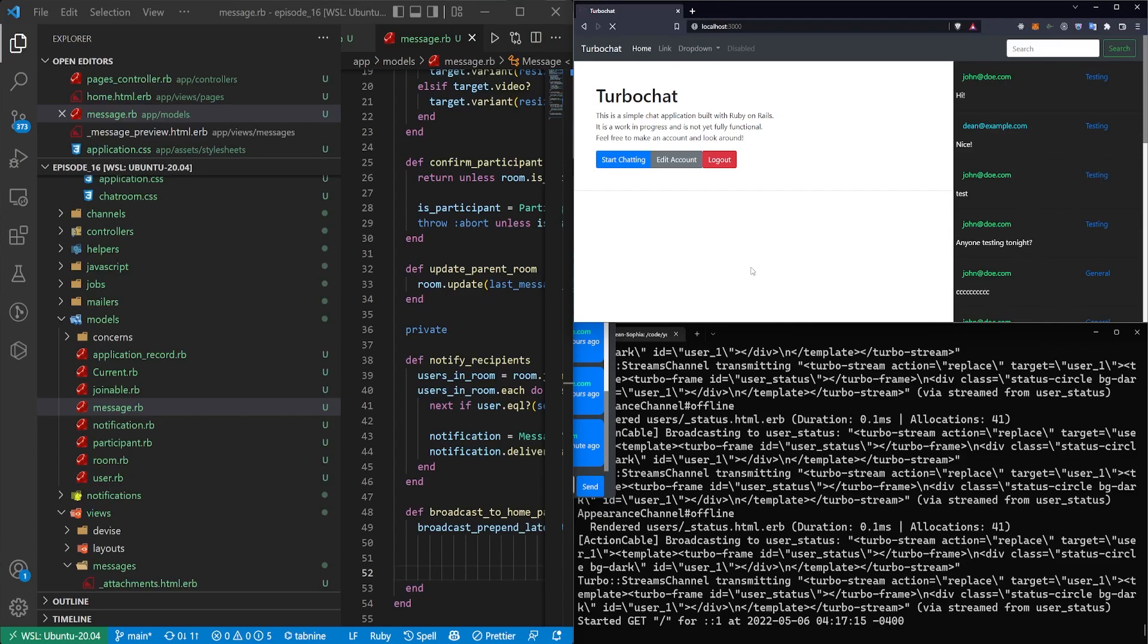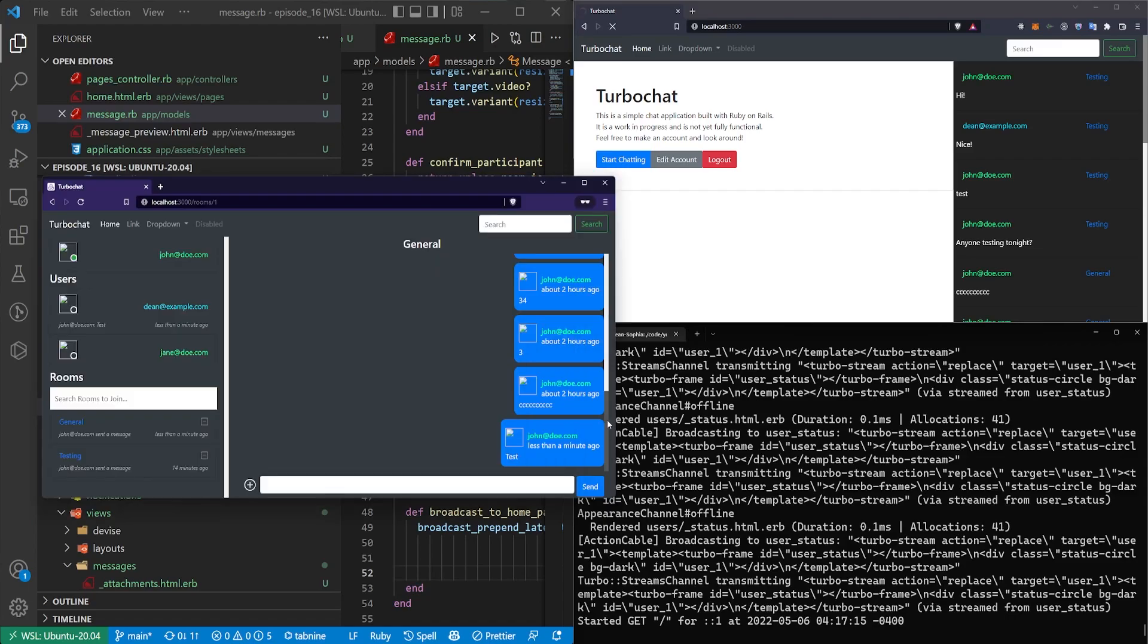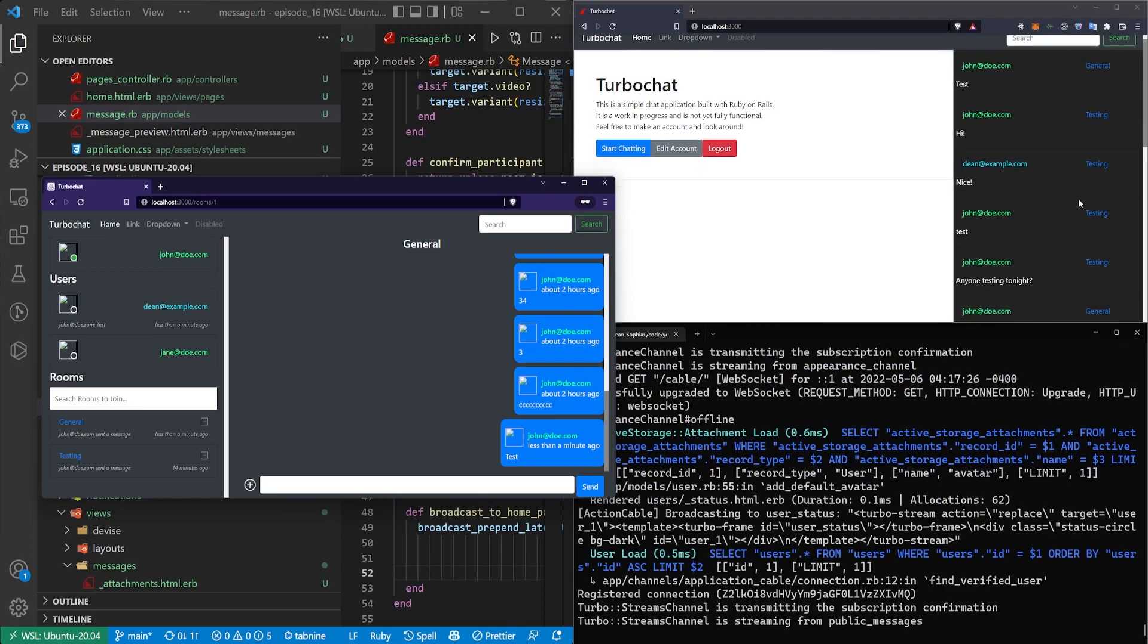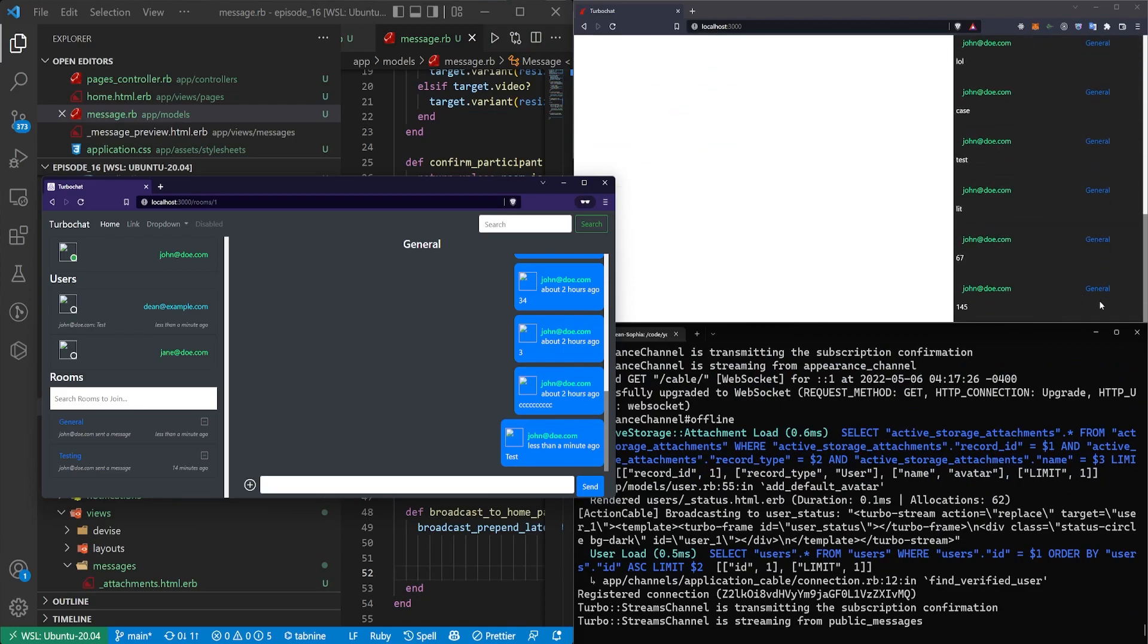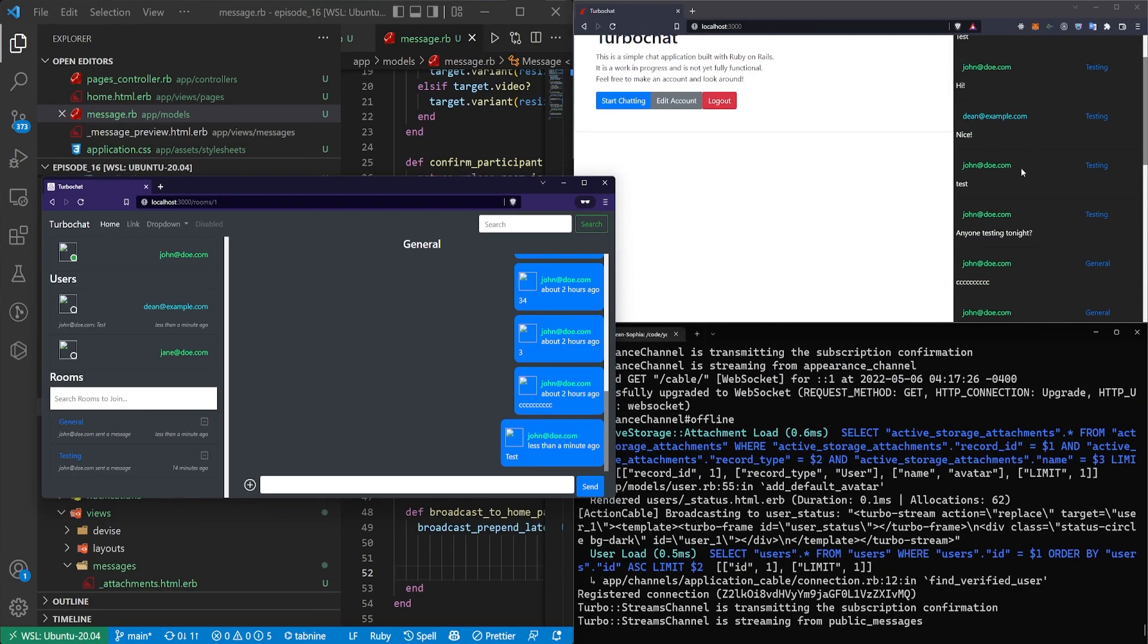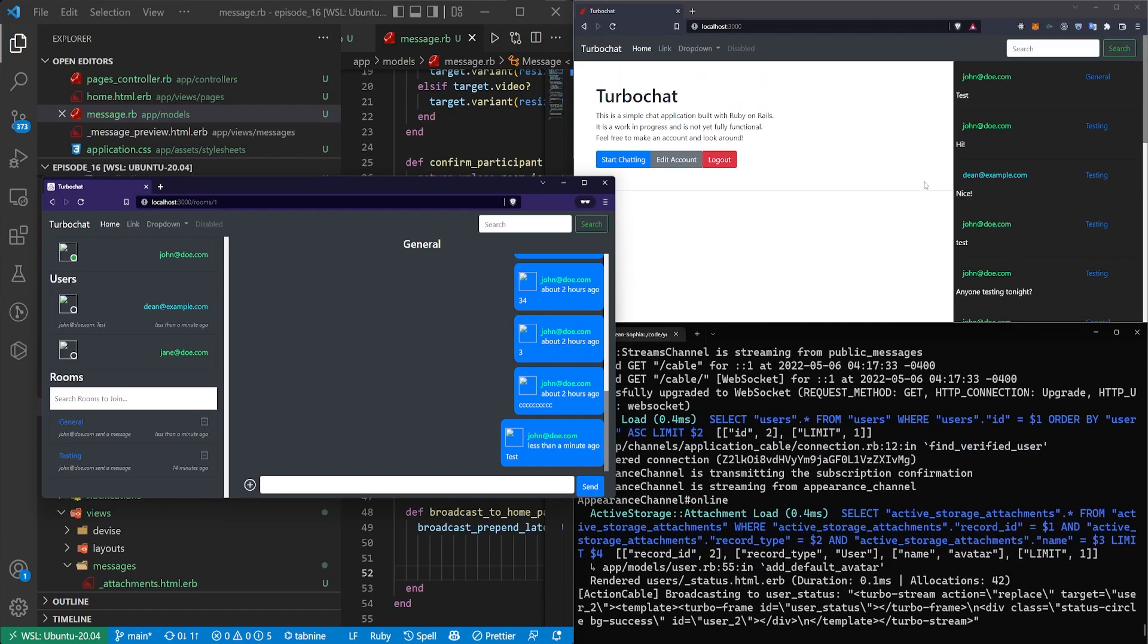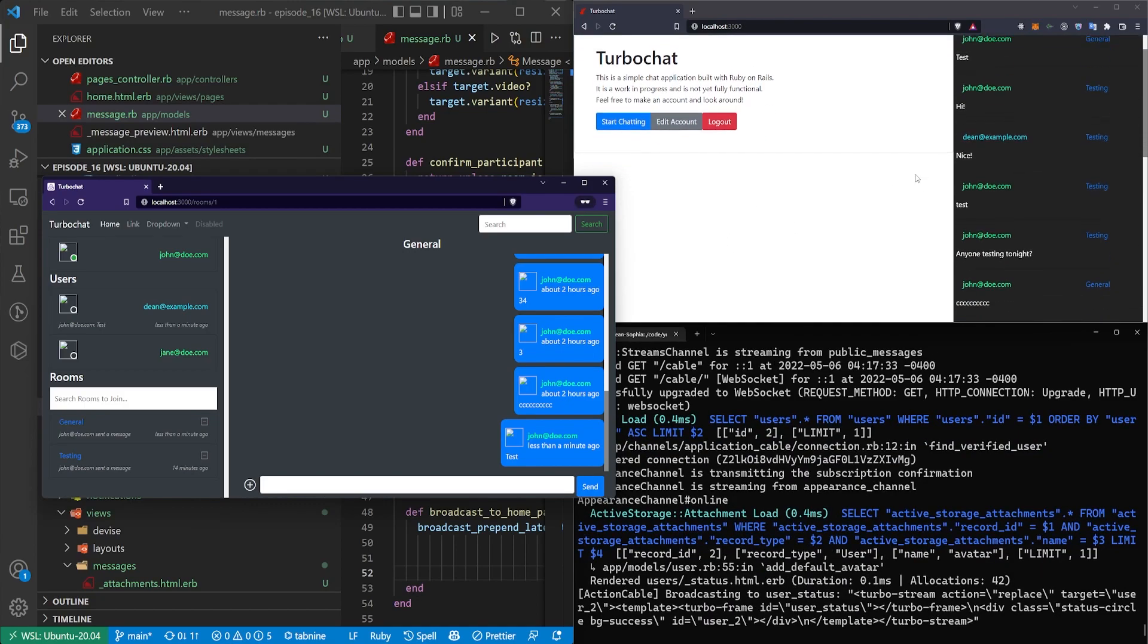Of course we don't want to sit here and have this endlessly grow as we keep sending messages. Now we would also like it if it could refresh the page when we click refresh but for some reason it got stuck. So this is a little bit annoying.